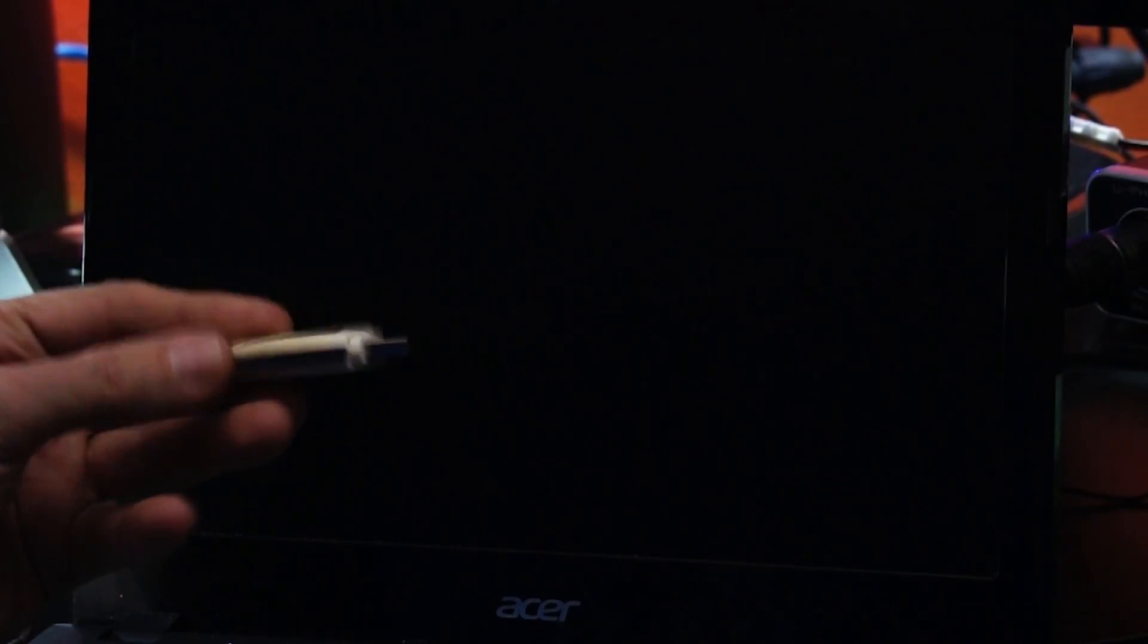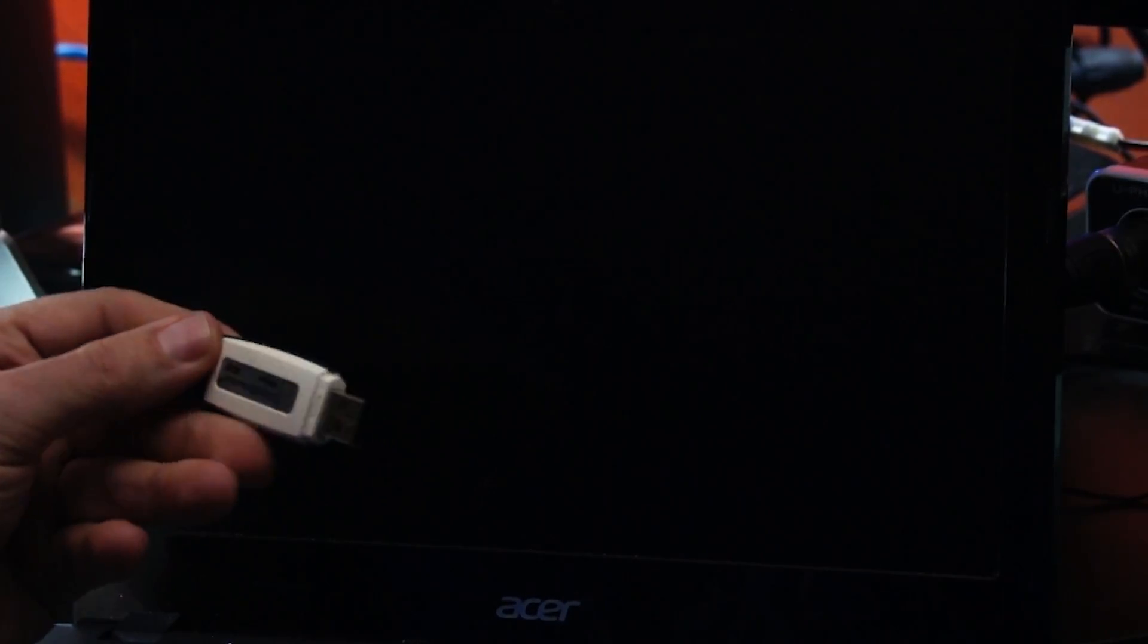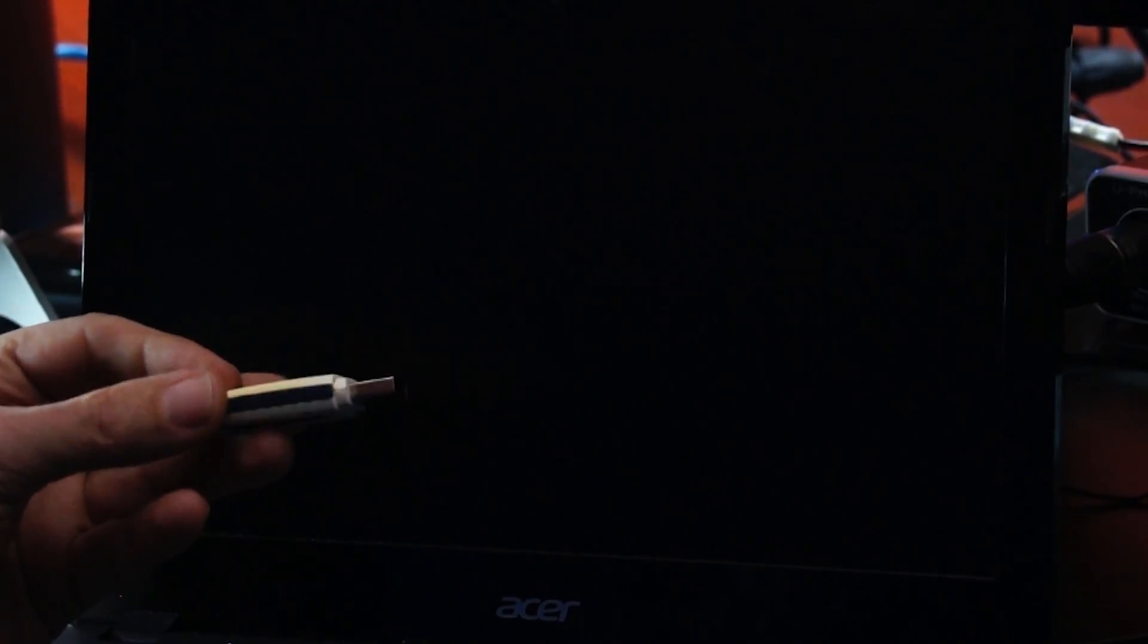And what this is going to allow us to do is actually boot from a USB device. That's the whole point of us doing this. Dev boot legacy equals one. And we'll say Enter. Cool. So now we're good there. And we'll say sudo power off. And then that will shut down our Chromebook. Okay. So first thing we're going to do is grab that USB stick that we installed Gallium on earlier. We're going to go ahead and plug that into the USB port. And then we'll go ahead and just power on the Chromebook.